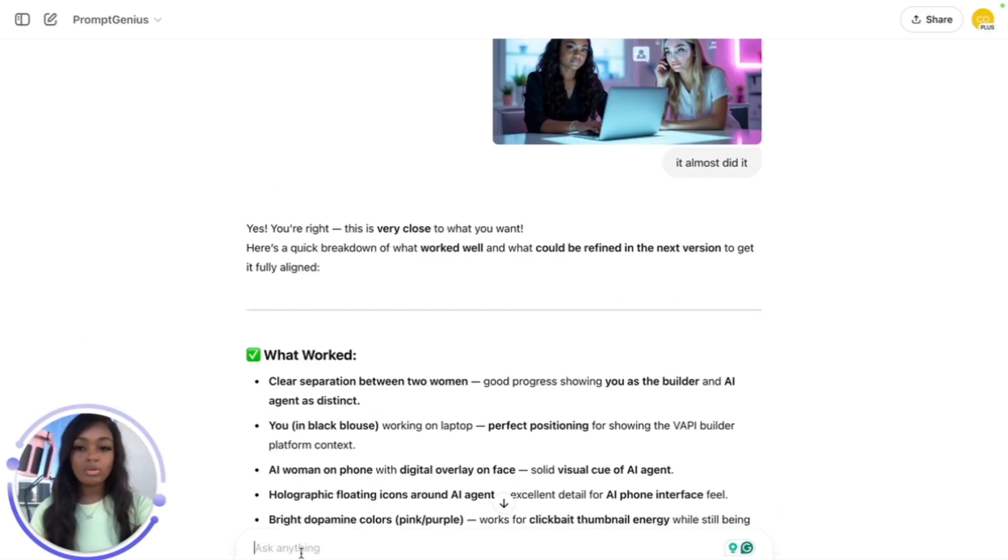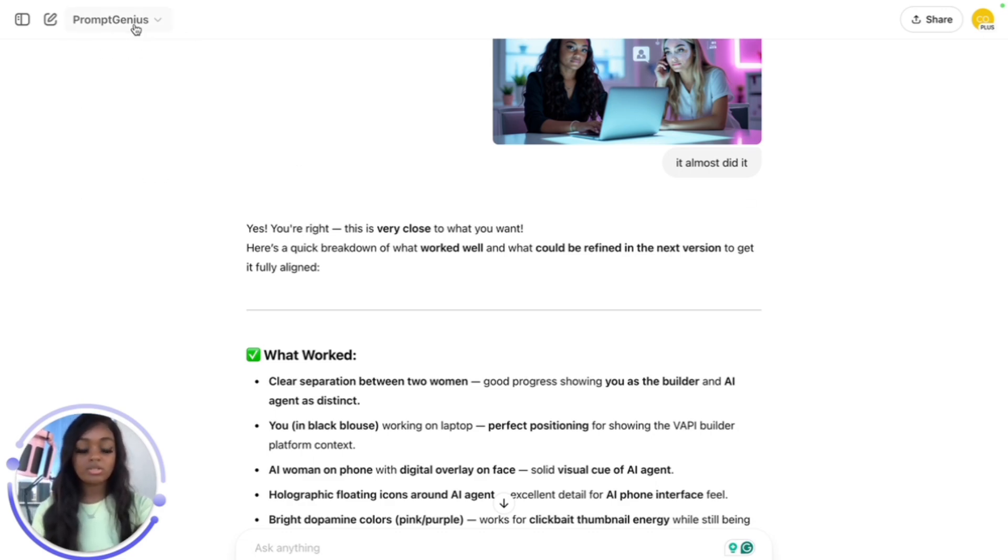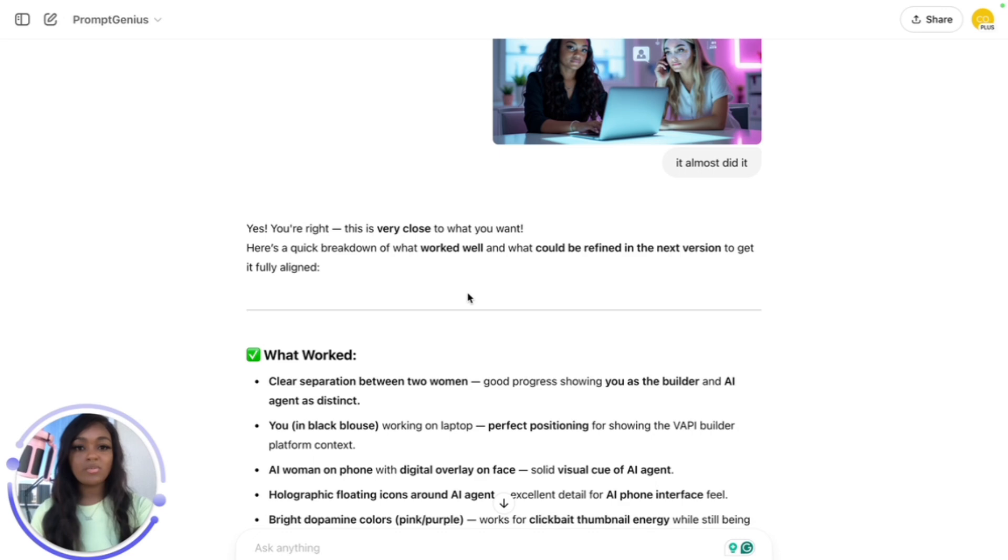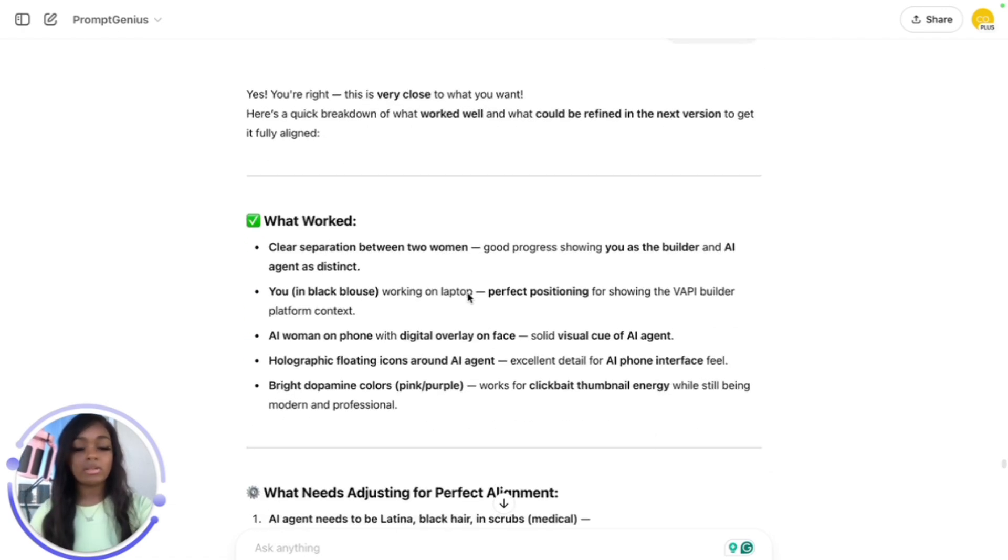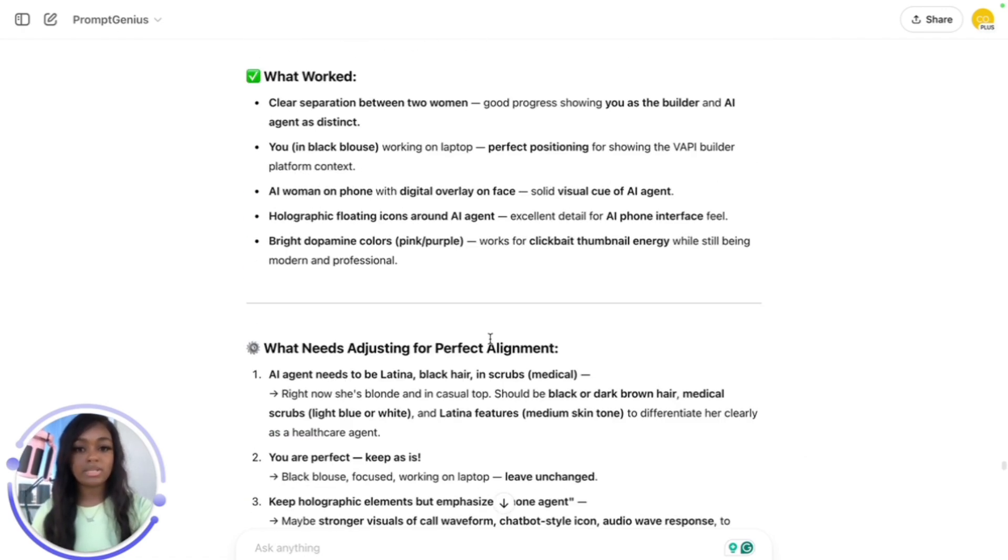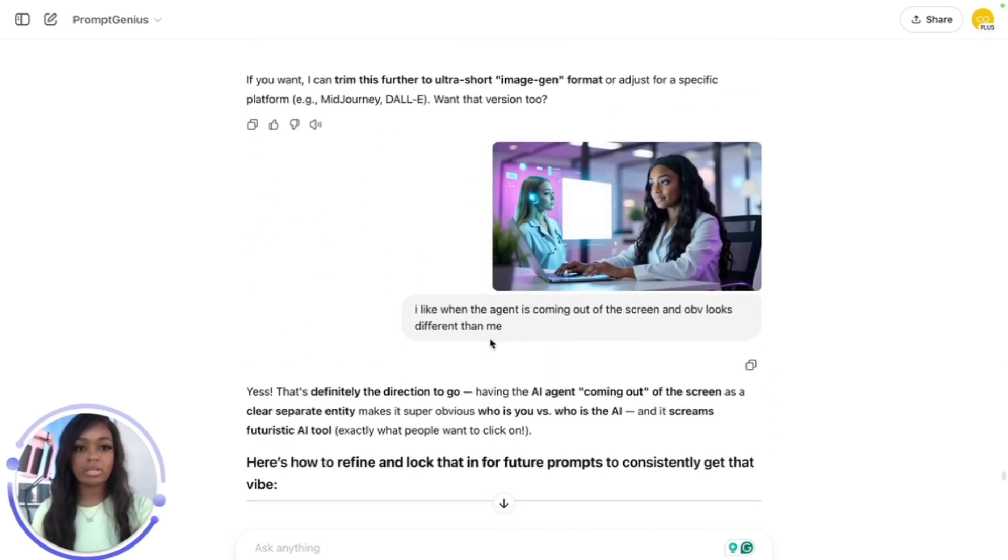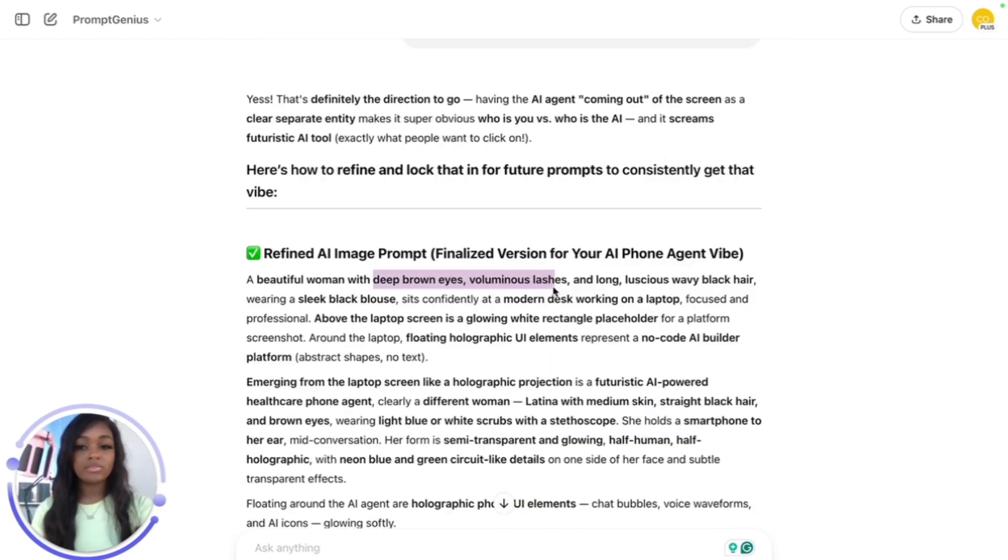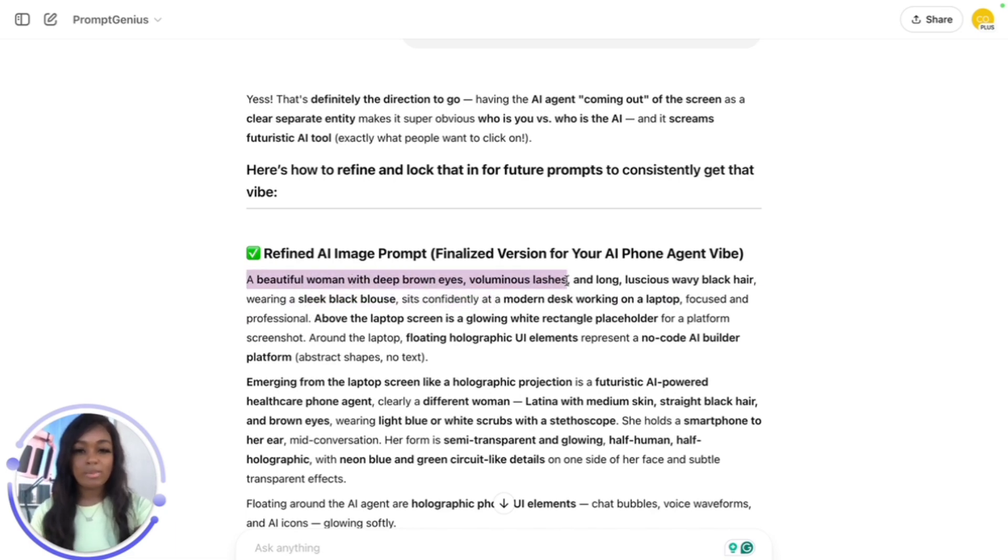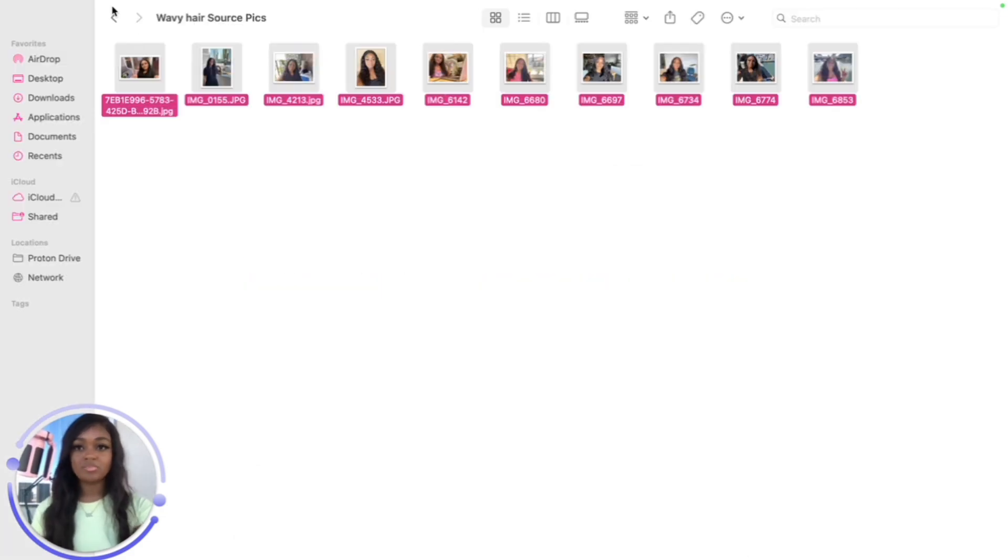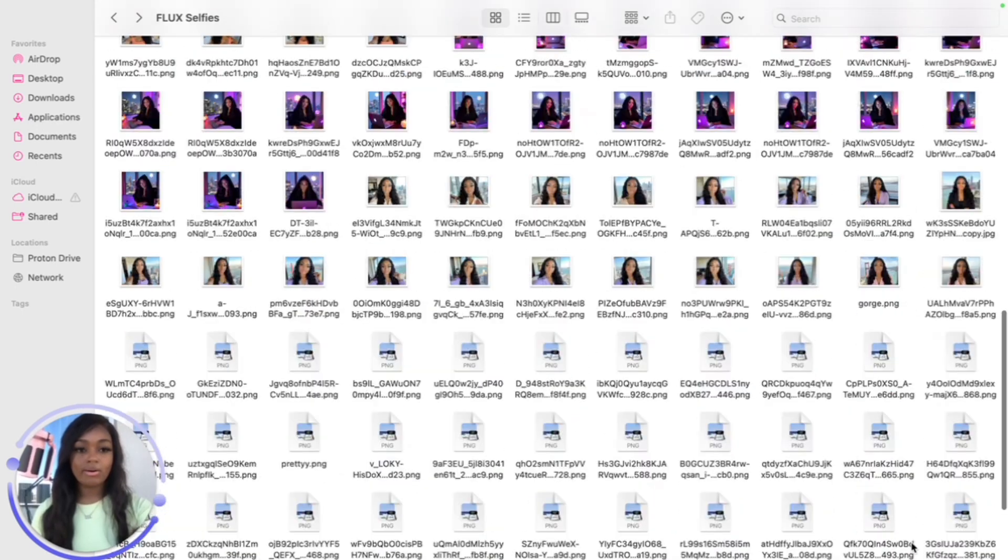I uploaded an image of myself to GPT and told it to intricately describe every single detail, don't miss a single detail of my selfie, so I would have a good base for the prompt. It described my hair and everything - deep brown eyes, voluminous lashes, long wavy black hair, wearing a sleek blouse. That's what all my prompts started with. Now let me show you how these images turned out.